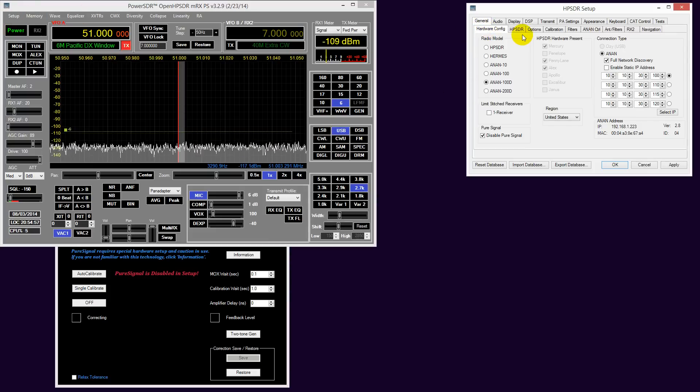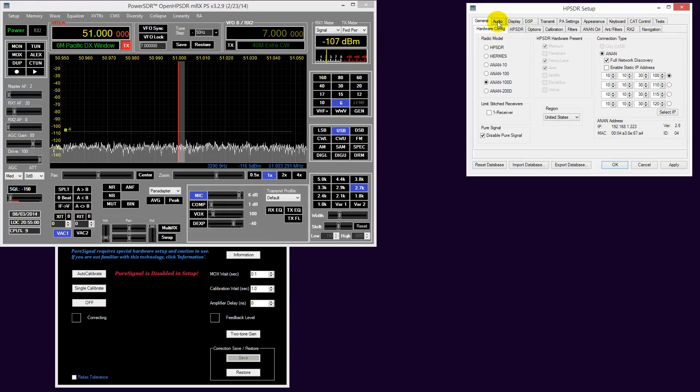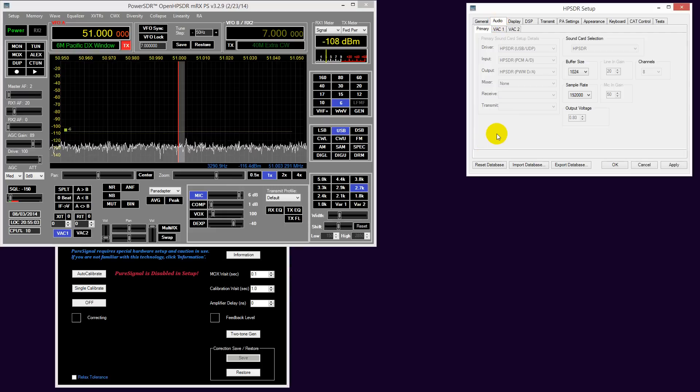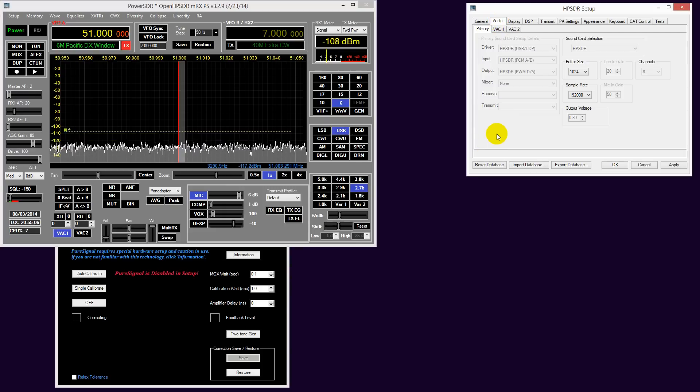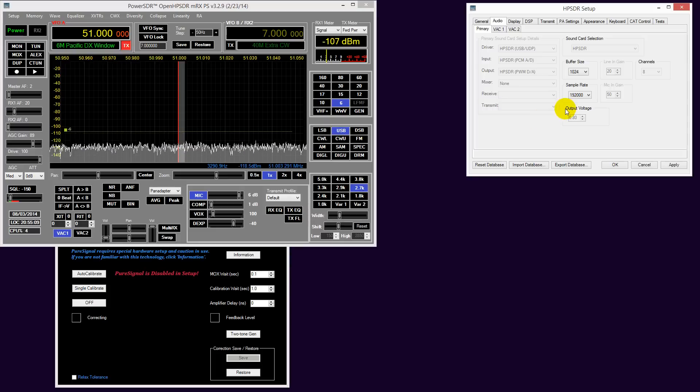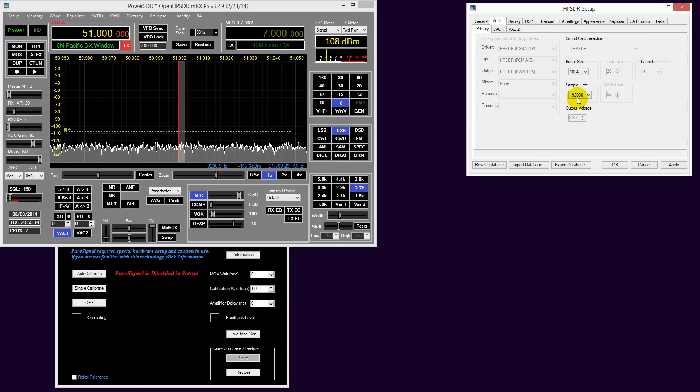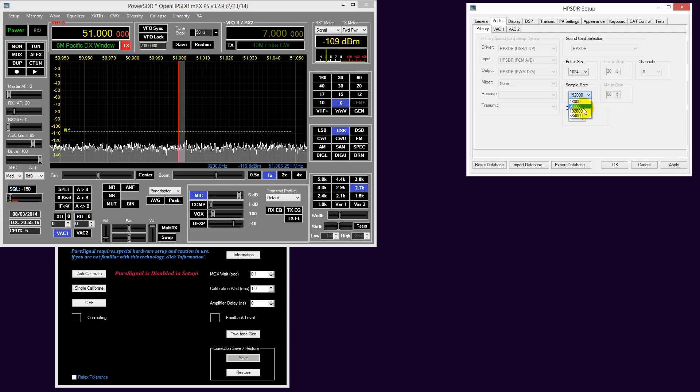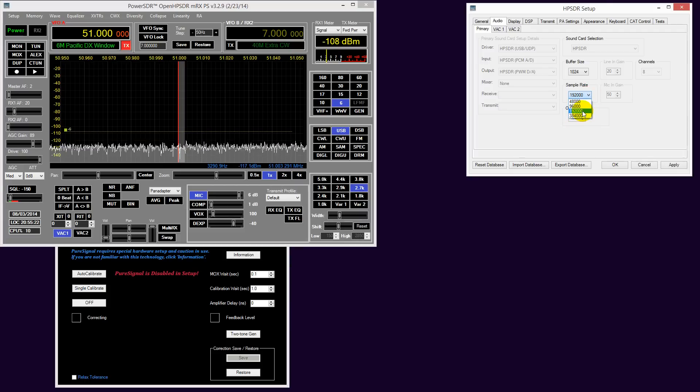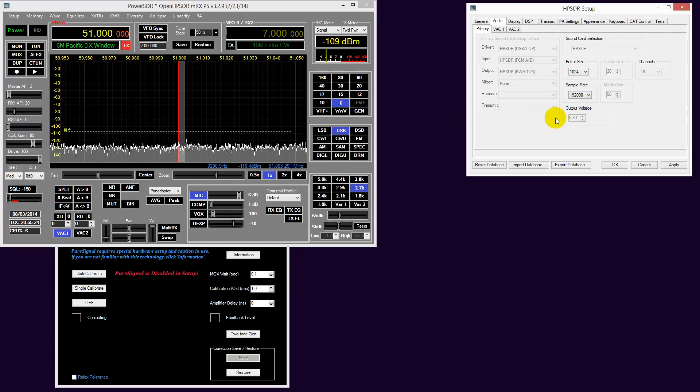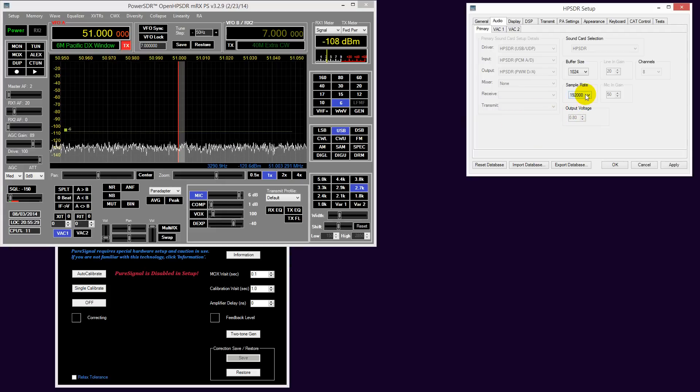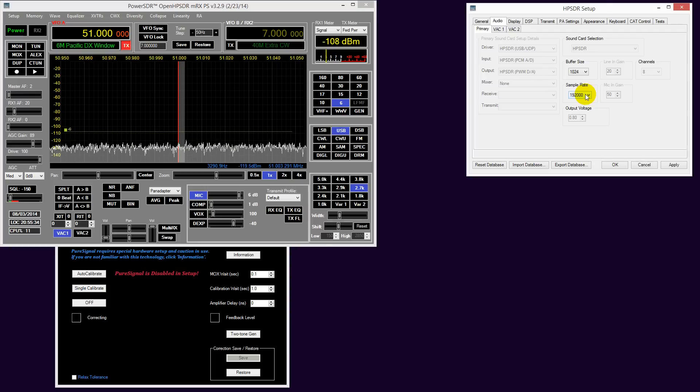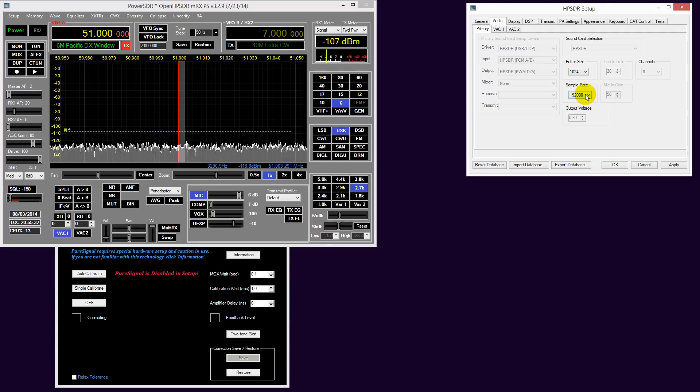If we go to PowerSDR setup, the first thing I need to draw your attention to is that at the current time, until the gigabit firmware is released, it is only possible to use PureSignal up to the sample rate of 192k. It doesn't operate at 384k, only at 192k or below. So we need to make sure that if you've been using PowerSDR above 192k and you wish to use PureSignal, you must put it back to 192k or less.